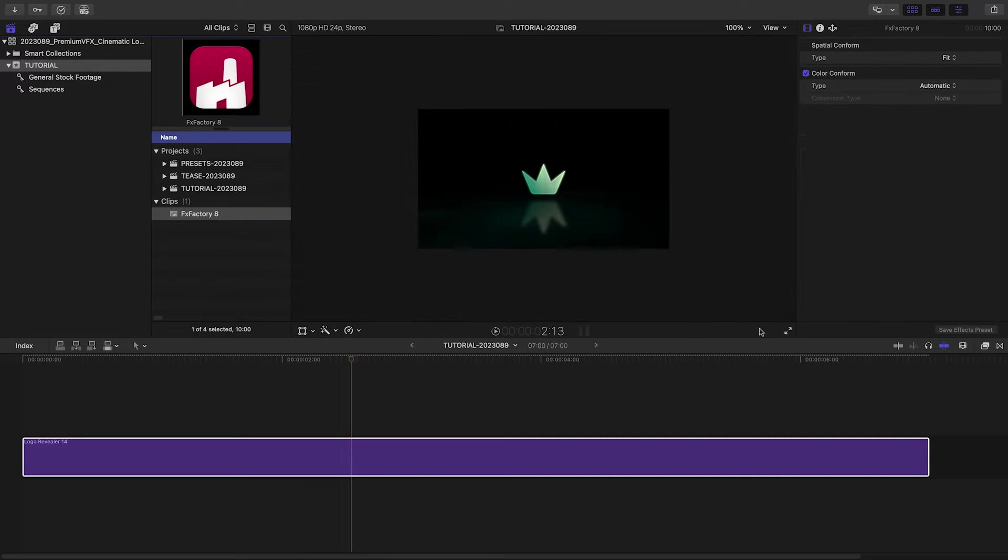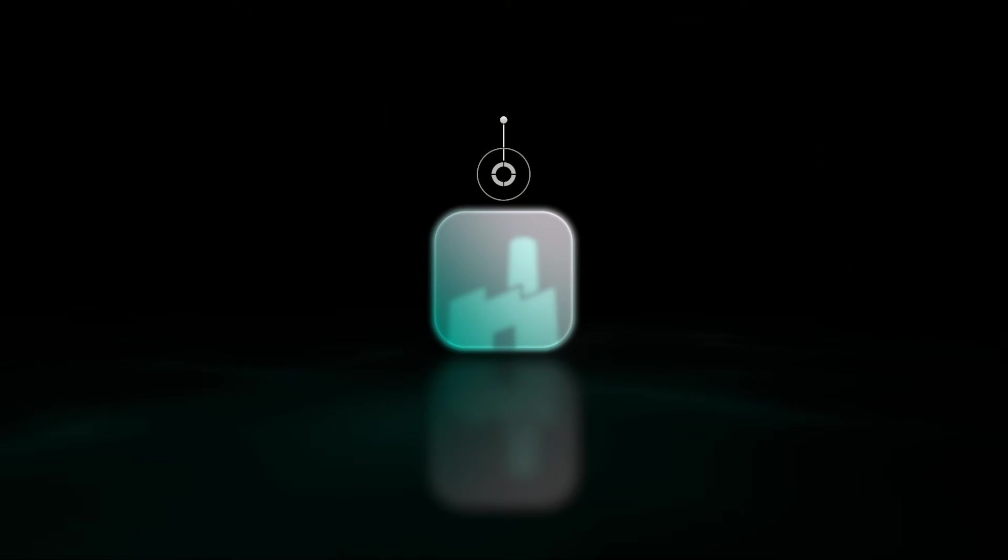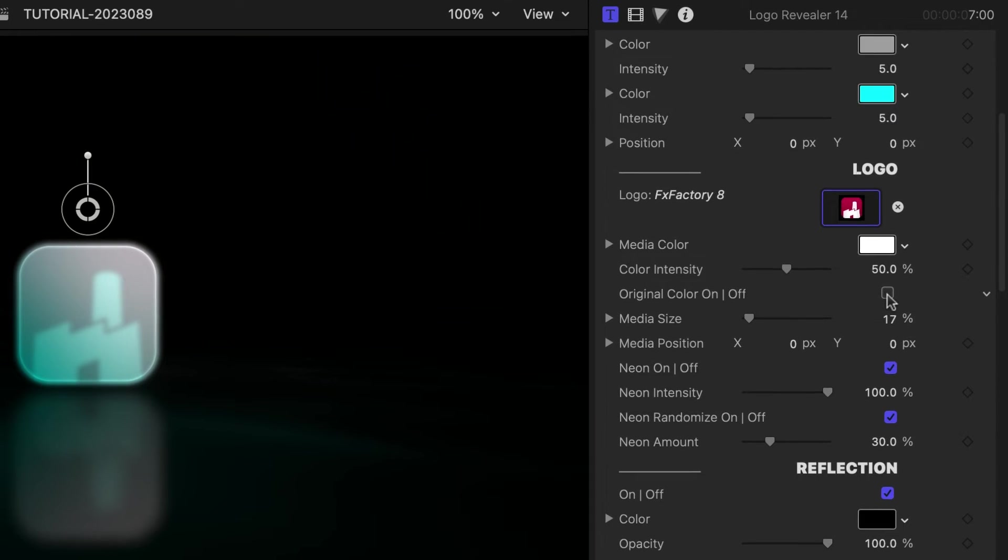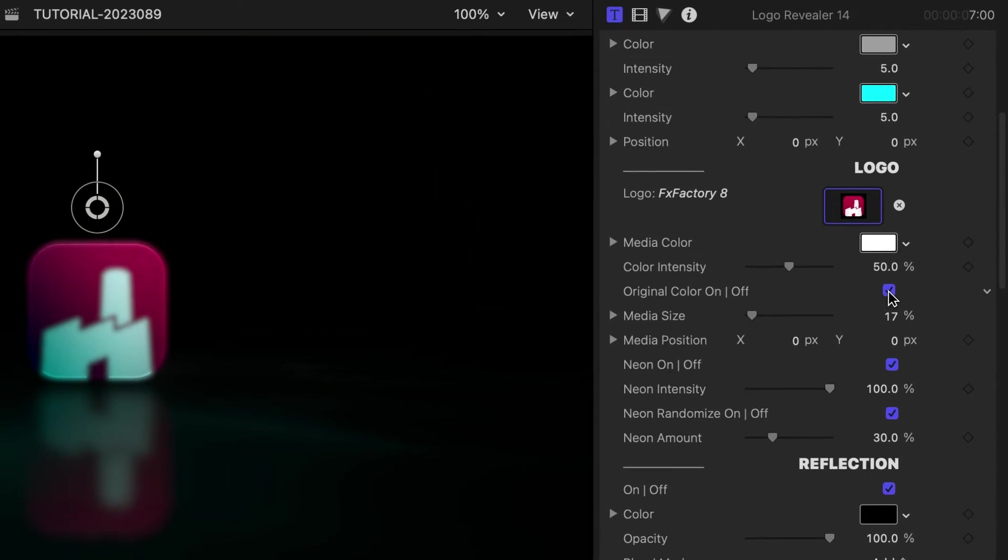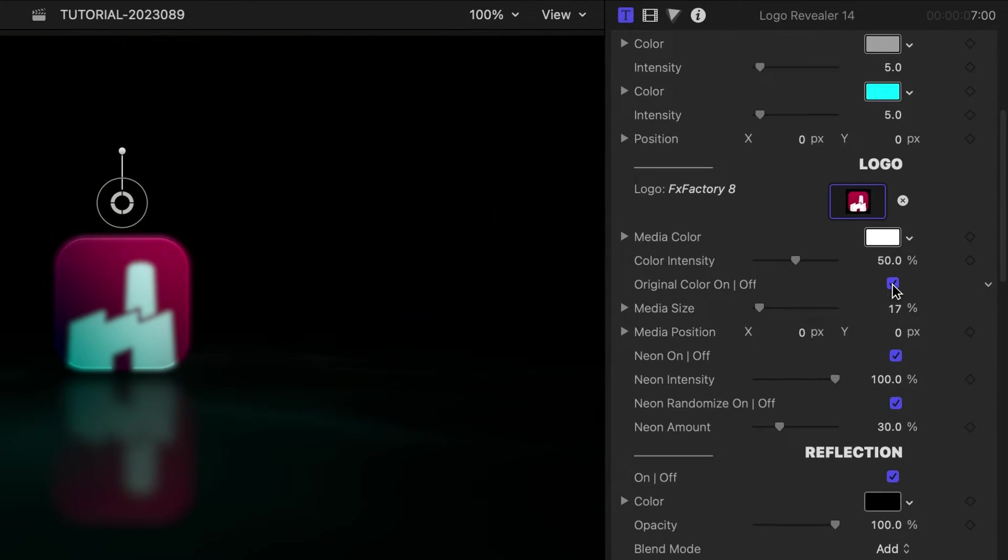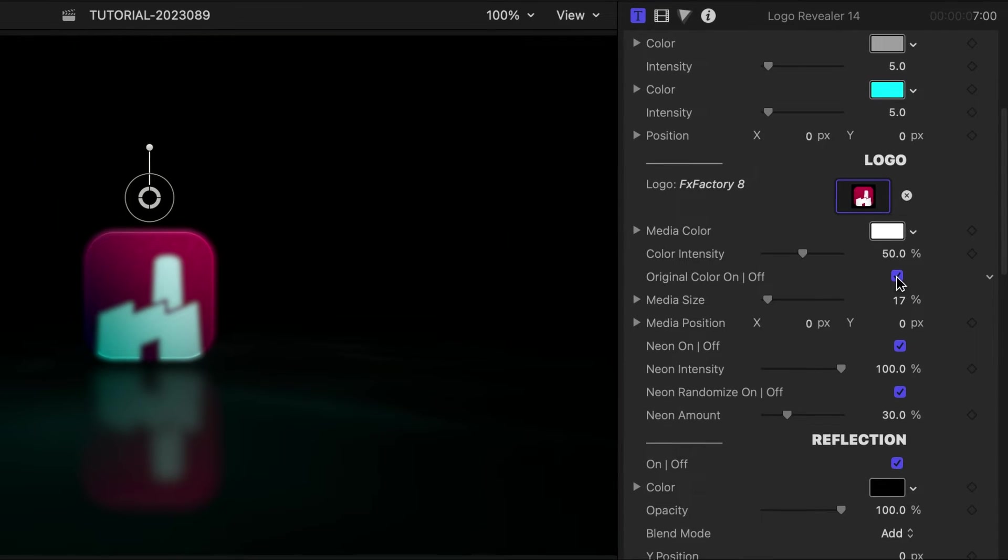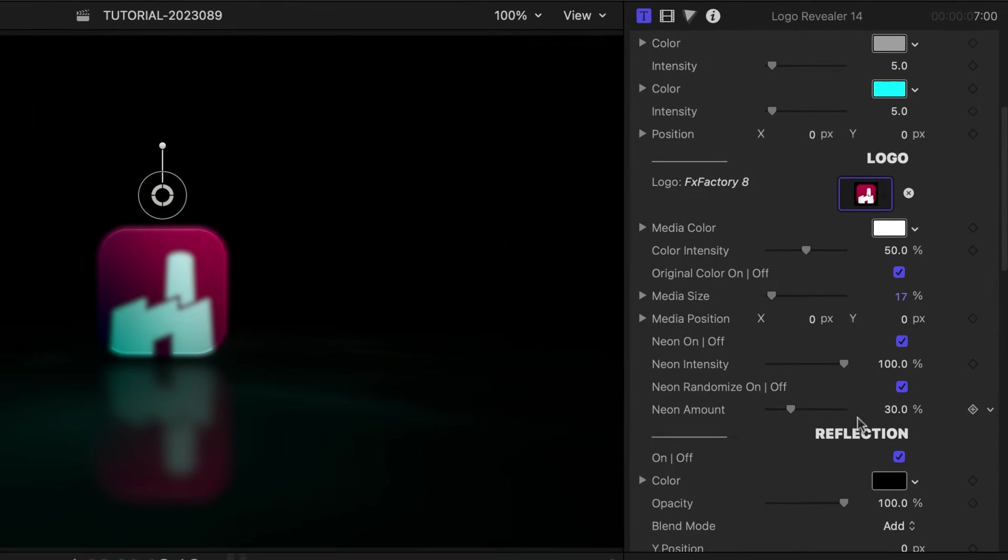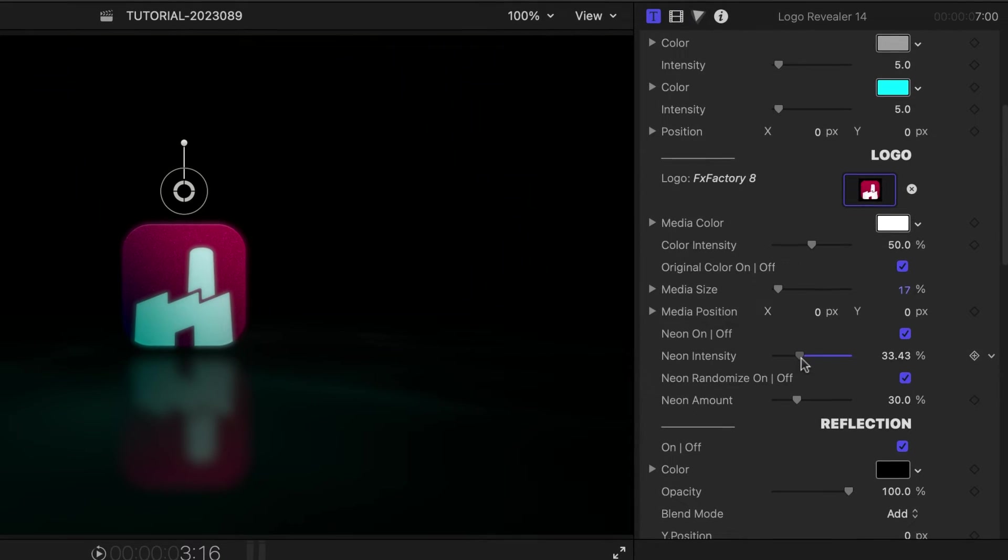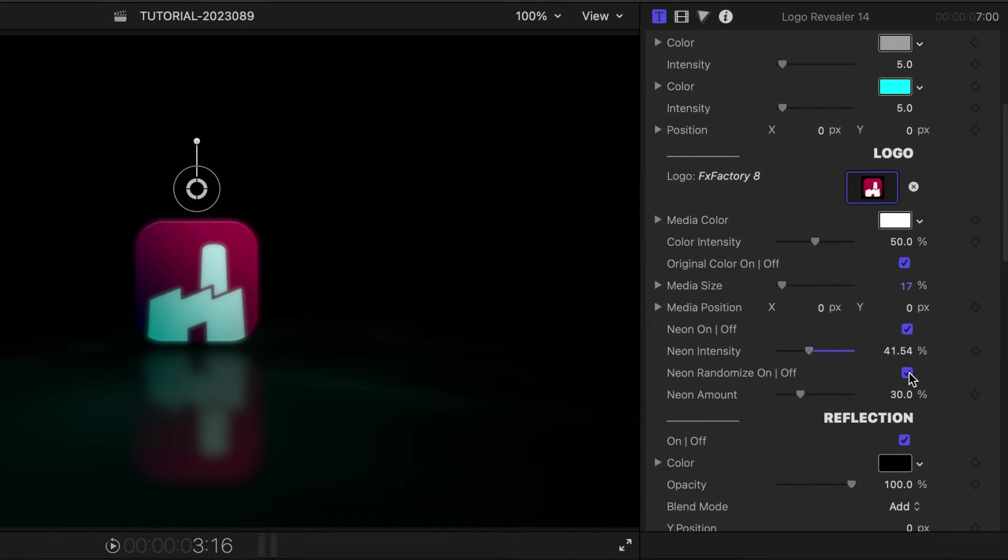This template has a neon effect applied to the graphic and a reflective floor. There is a color effect on the icon. I'll check Original Color to see the original. I like the neon effect, but I'll adjust the neon intensity a bit to taste and uncheck the flicker.